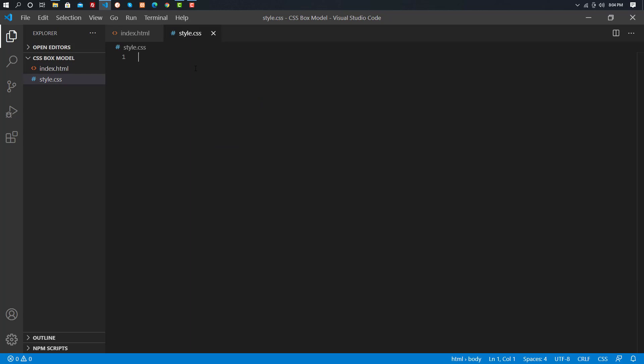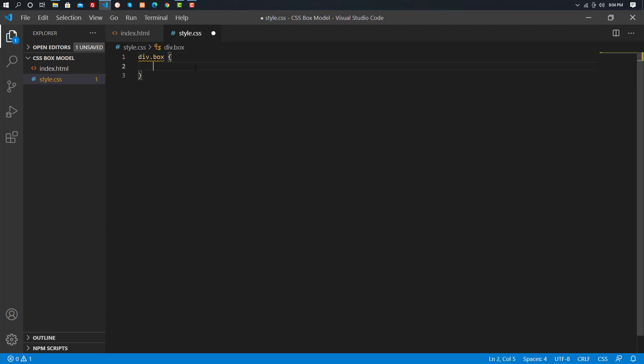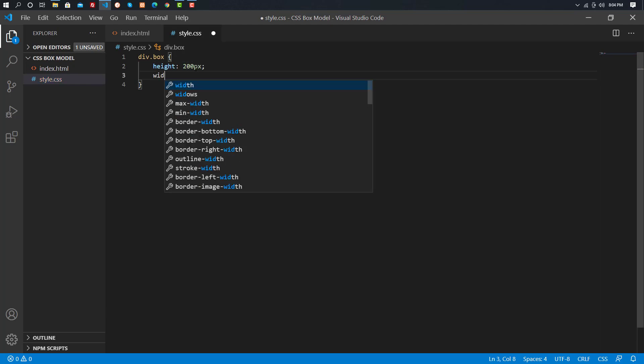Now, in style.css, we can use division.box and we can define a property. Actually, this box model has a dimension — the dimension is height 200px and width 200px. Now we can see the square shape and the division.